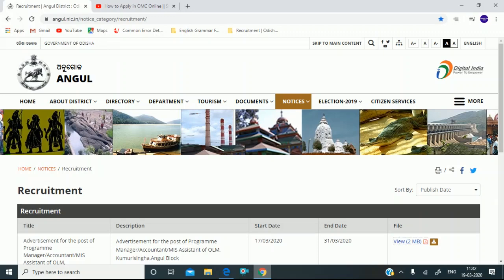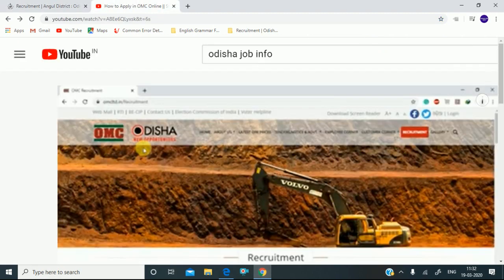Hi friends! Welcome to Odessa Job Info. You can find our local district. You can check our channel and search for Odessa Job Info. You can find the OMC last date.